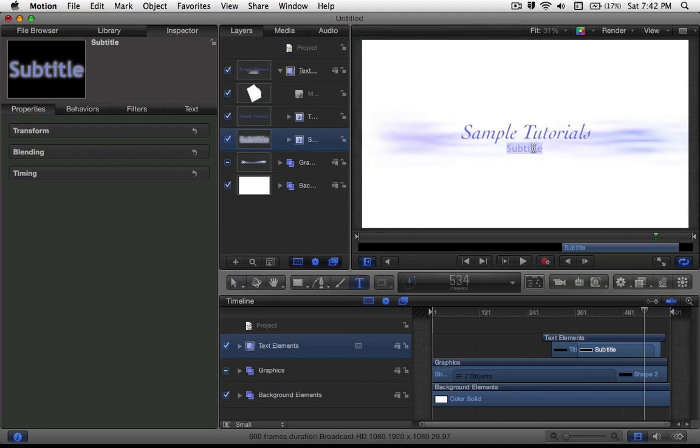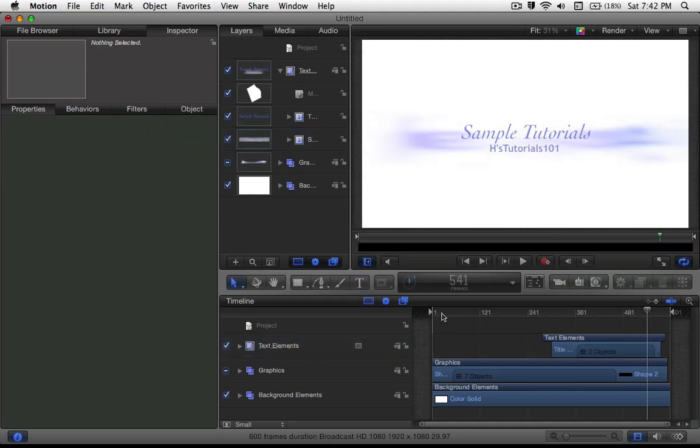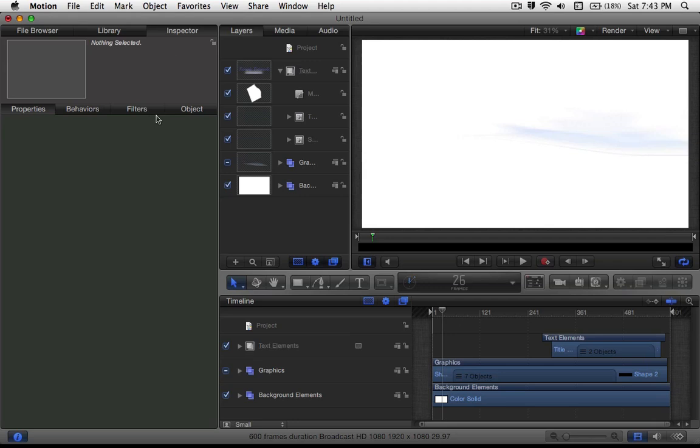So next off, you want to type in your subtitle. Once you have your subtitle up, you want to add some images and music.